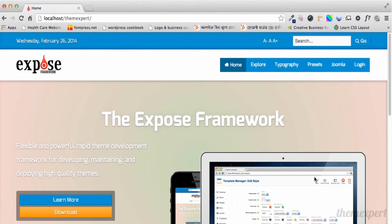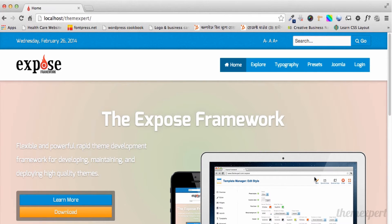Hello everybody, I'm Amadishan from ThemeExpert. Today I'm going to start a Joomla video tutorial series.